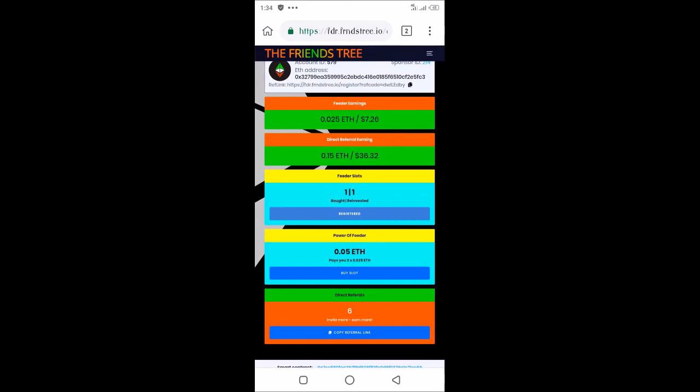You can see my referral link here. The steps to take to sign up, to register, to download and restore MetaMask or Trust Wallet—once you join the group, the WhatsApp group, I'll take you through all that. Thanks for watching, and take care. Have a nice day.